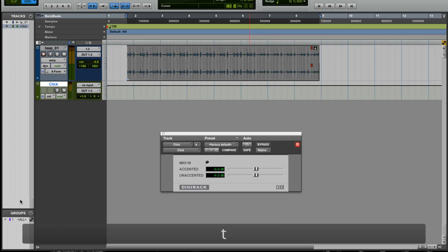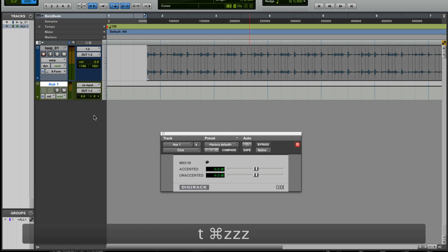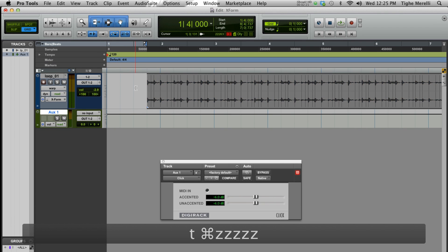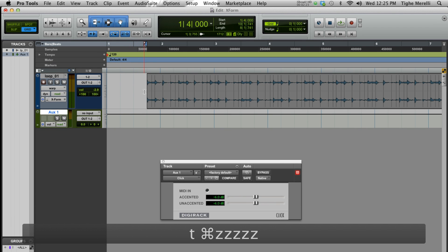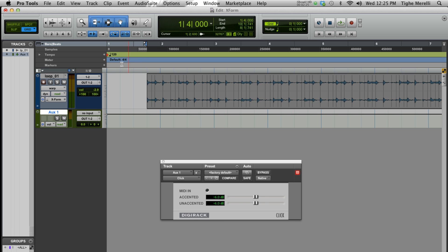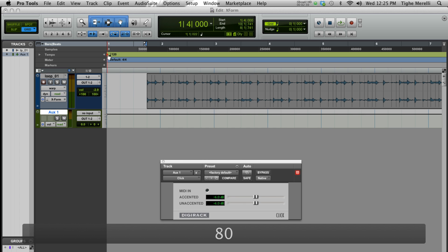Now here's the thing. Things don't sound that bad when you speed it up. But when you start slowing things down is where it kind of starts stretching that audio thin, and sometimes it doesn't sound good. So let's undo that faster one and see if we can make it slower. Let's change our tempo to 80 and test X-Form to see if it'll still sound really good.